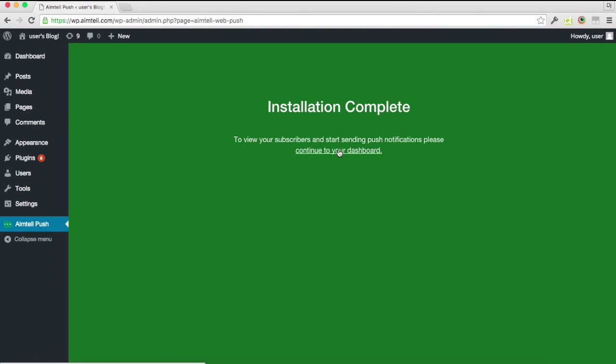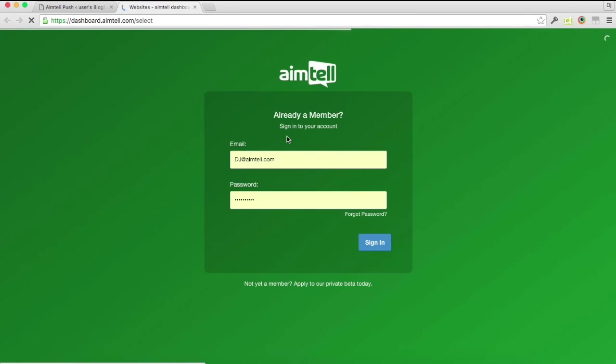So basically WordPress, the plugin has gone ahead and installed AIMTEL's required files and push notifications are active. You can click to your dashboard and it'll log you right in.